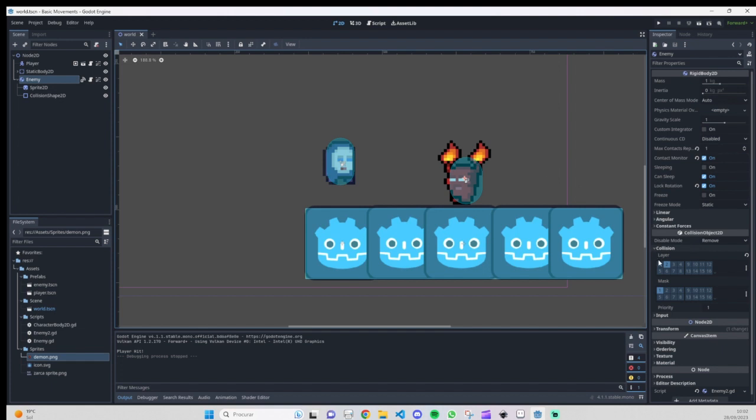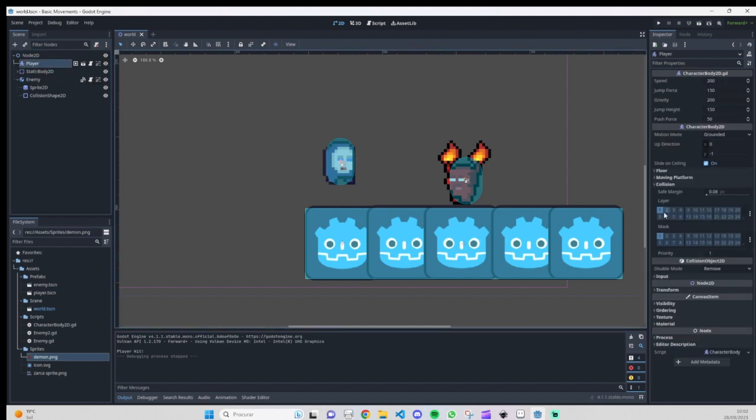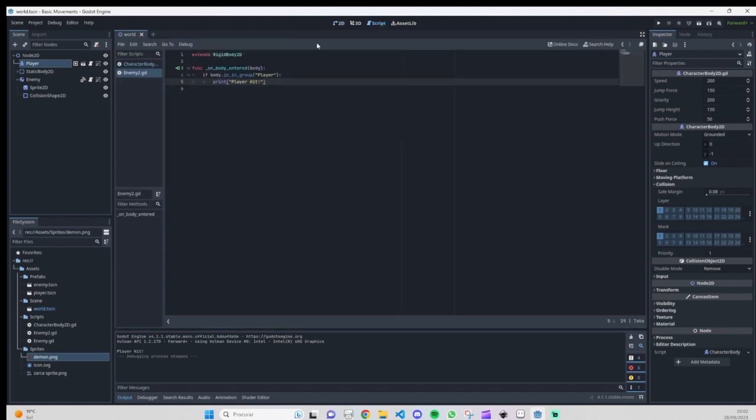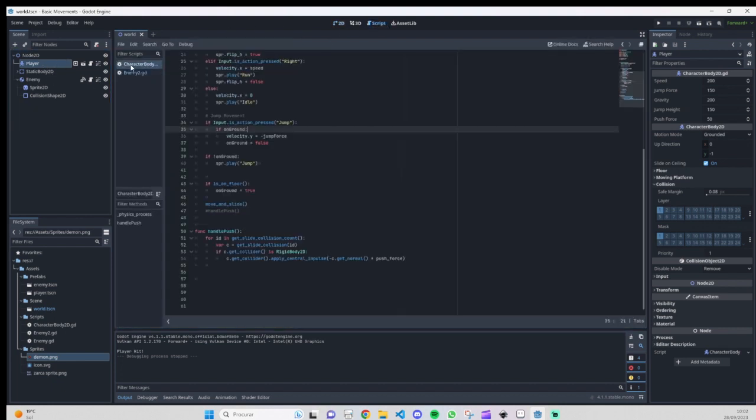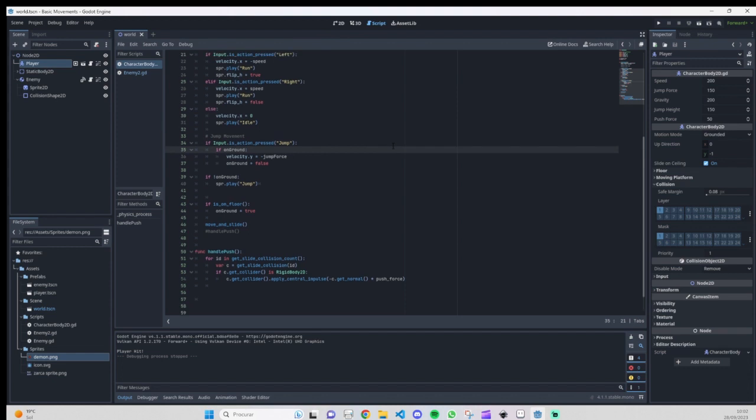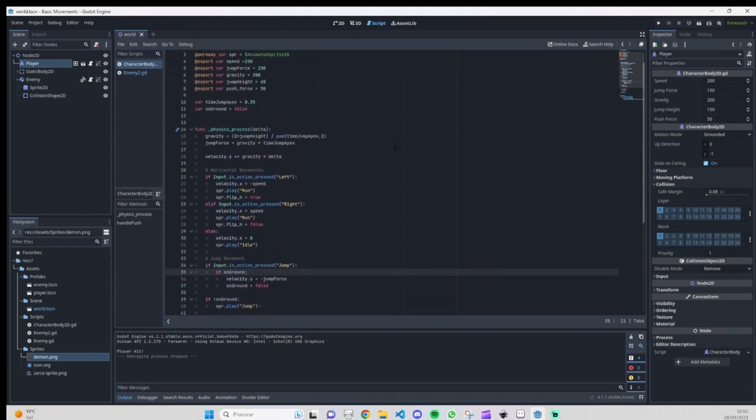As you can see, the enemy is on layer 2 and the player is on layer 1. I can show you the code for the player. We already have all this code from previous videos.